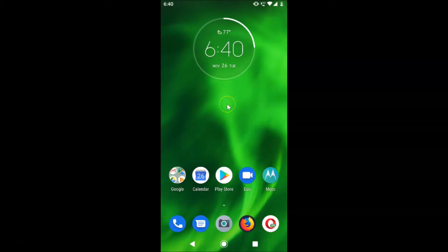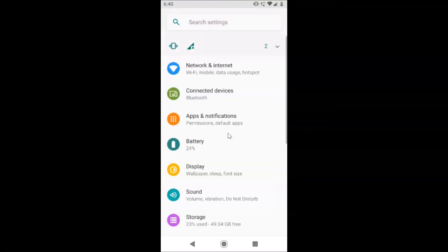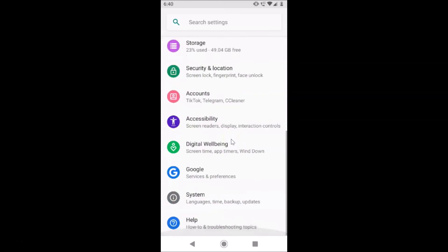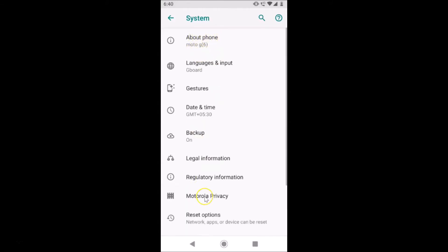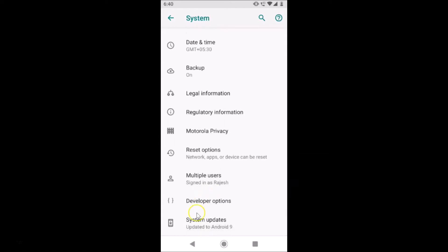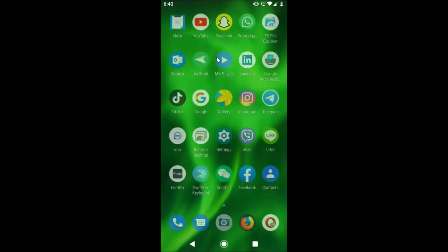Let me open my Settings app, scroll down to the very bottom, and tap on System. I have this Moto G6 device — let me tap on Advanced and scroll down to the bottom. Here you can see it's updated to Android 9, so this is the stock Android version 9.0, that is Pie, installed on my Moto G6 device. Let me close the Settings app.